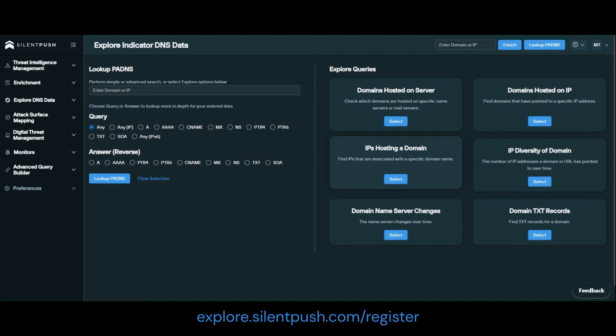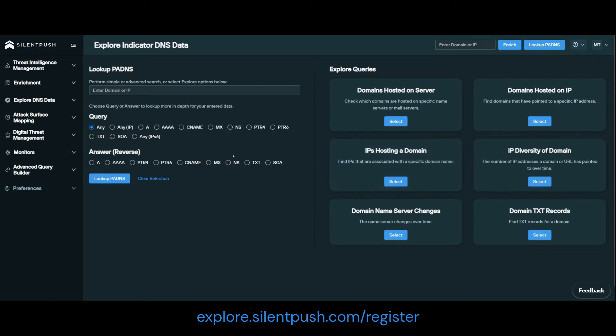In threat hunting and brand protection ops, they're mostly used to track the movement of malicious traffic by allowing teams to narrow the scope of an investigation, focusing on specific networks or regions.